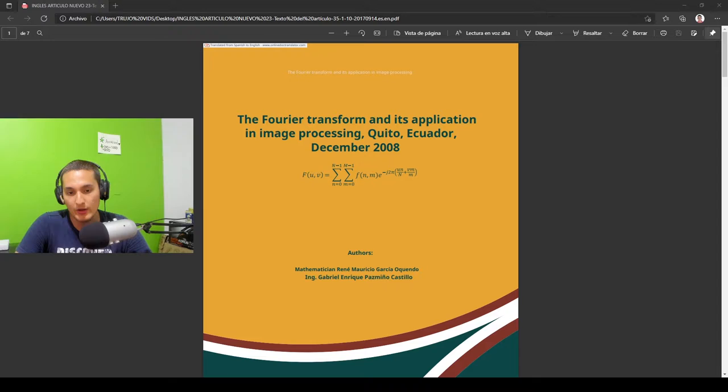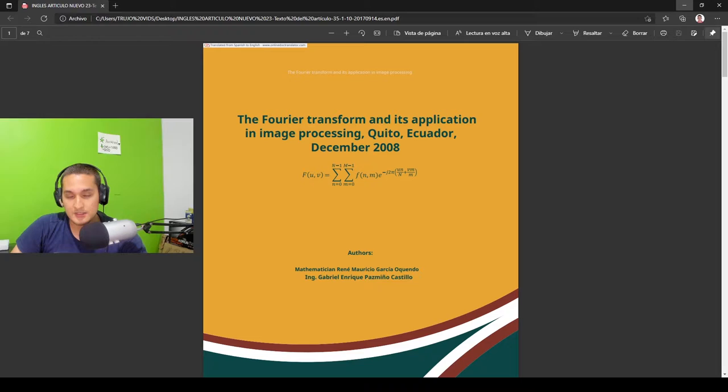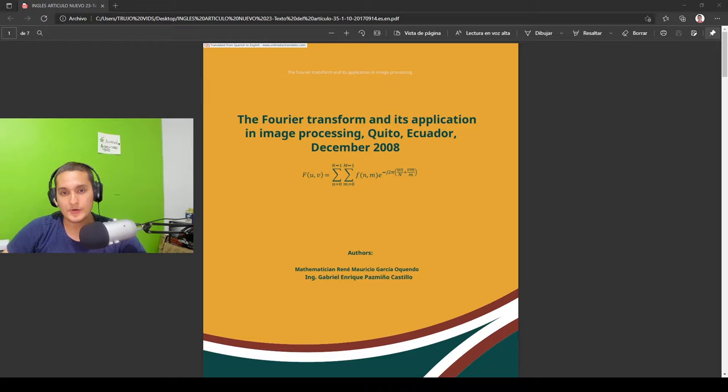But before talking about the article I think it's important to know the meaning of the Fourier transform. In simple words it could be said that it's a second way of seeing things, but in this case things are waves or even images. If a recording is made in a specific environment it can be detailed that the sound waves of the recording are grouped by each independent sound that is captured within it.